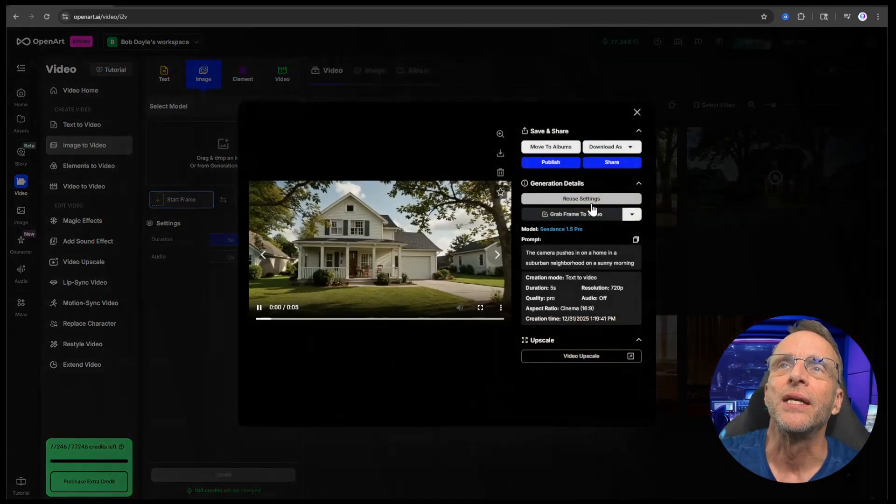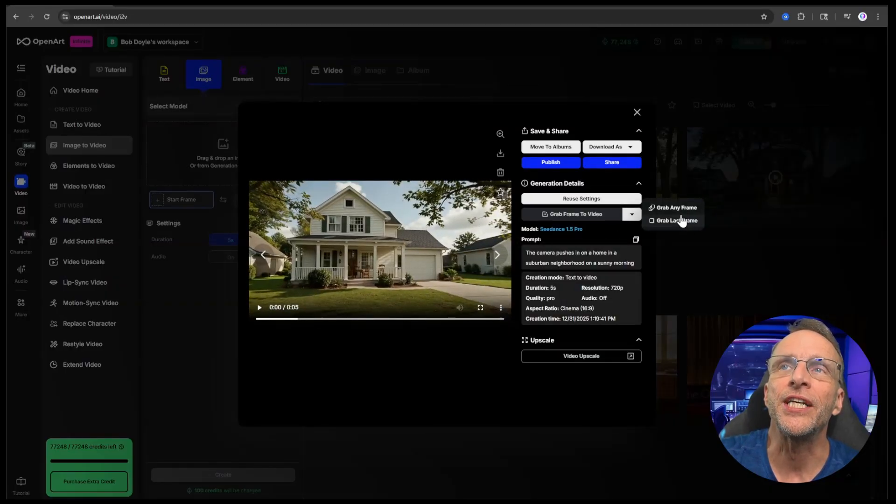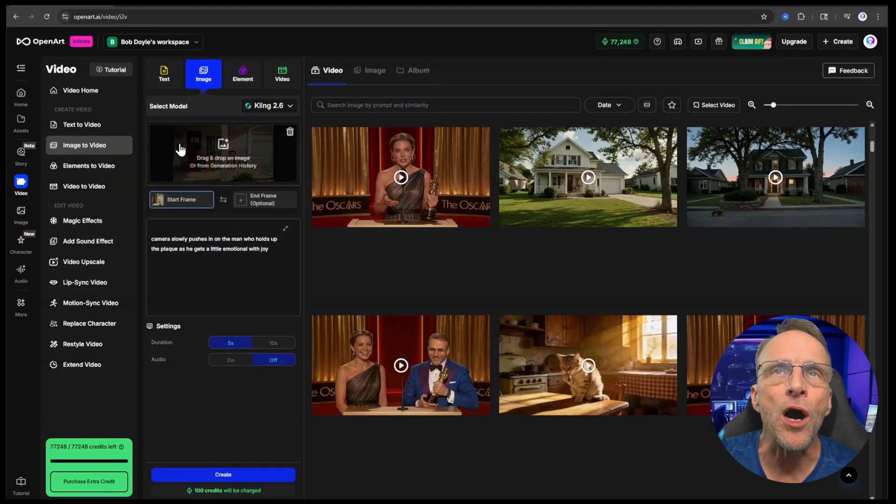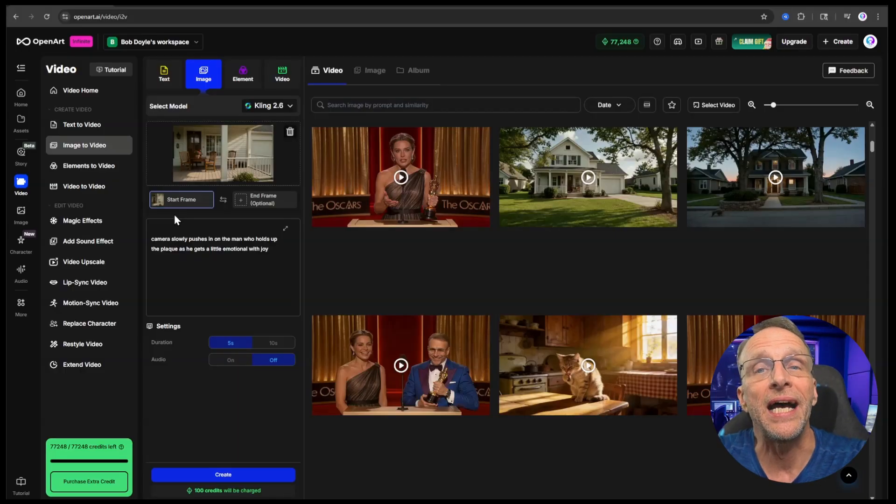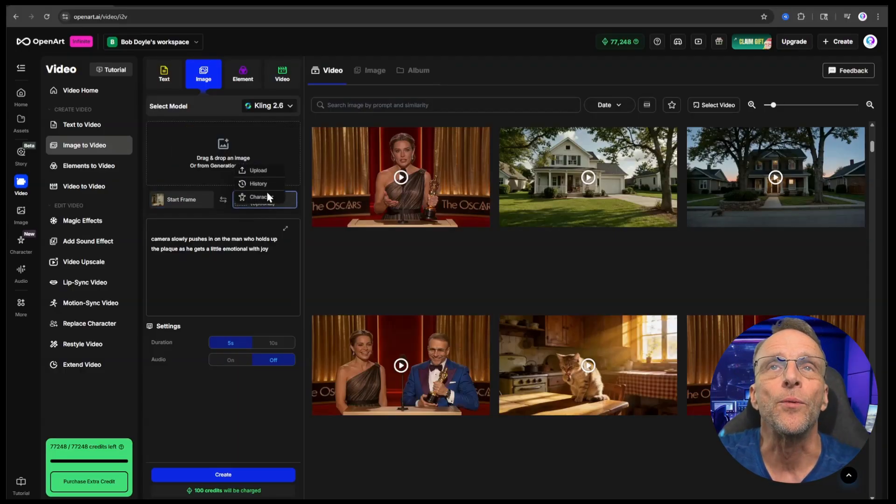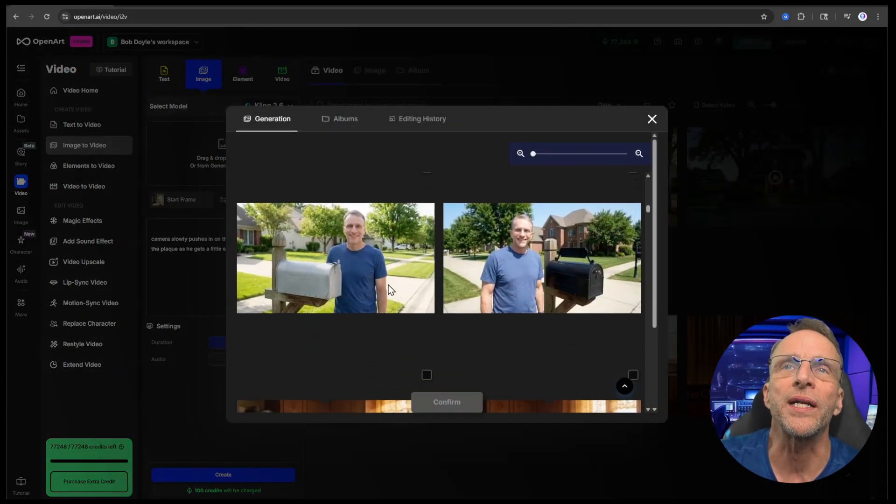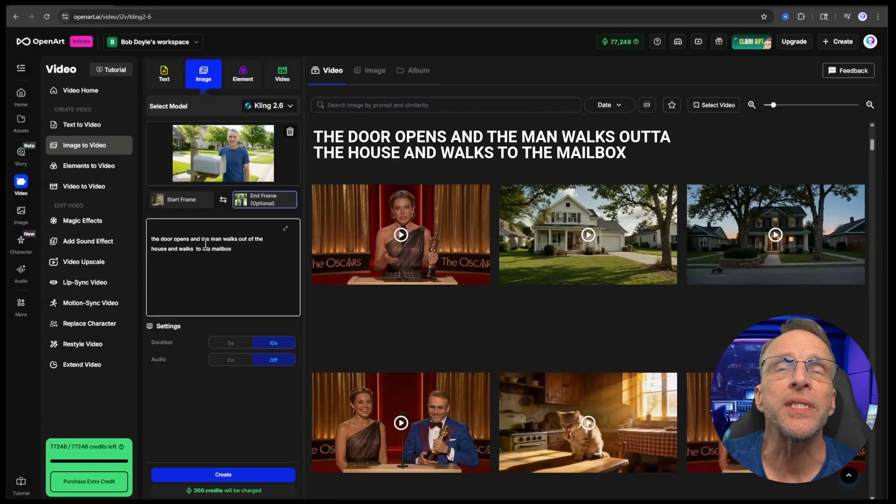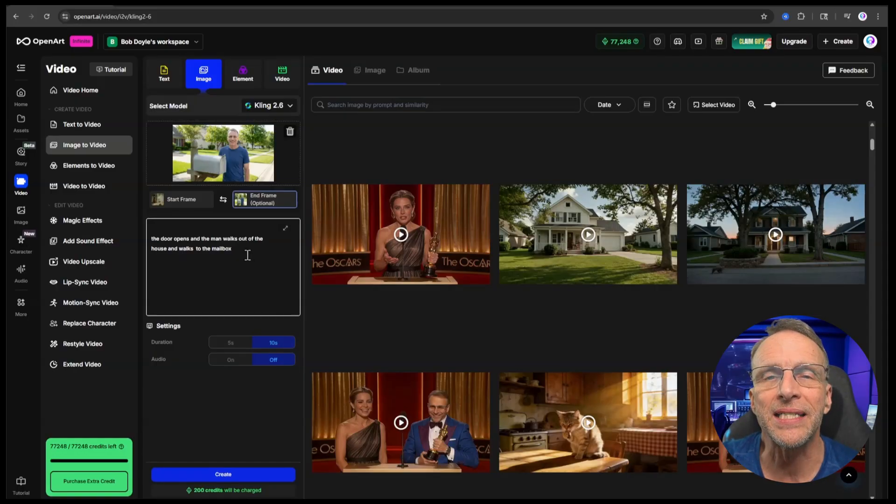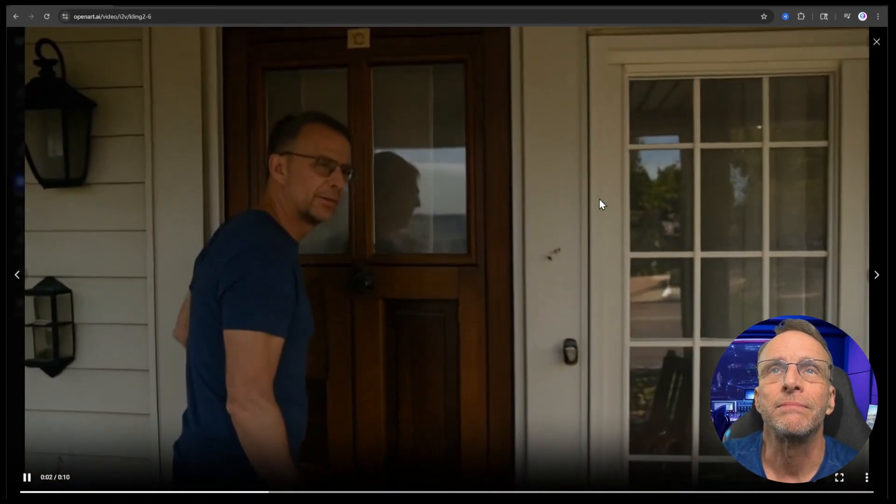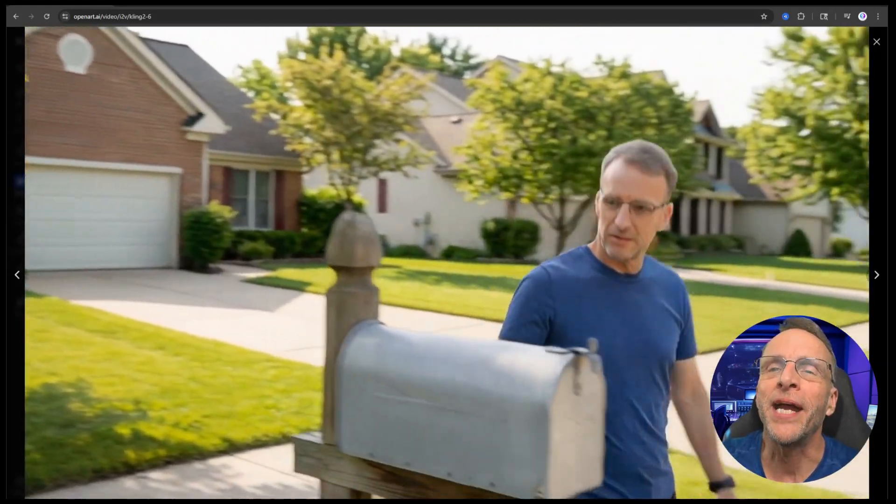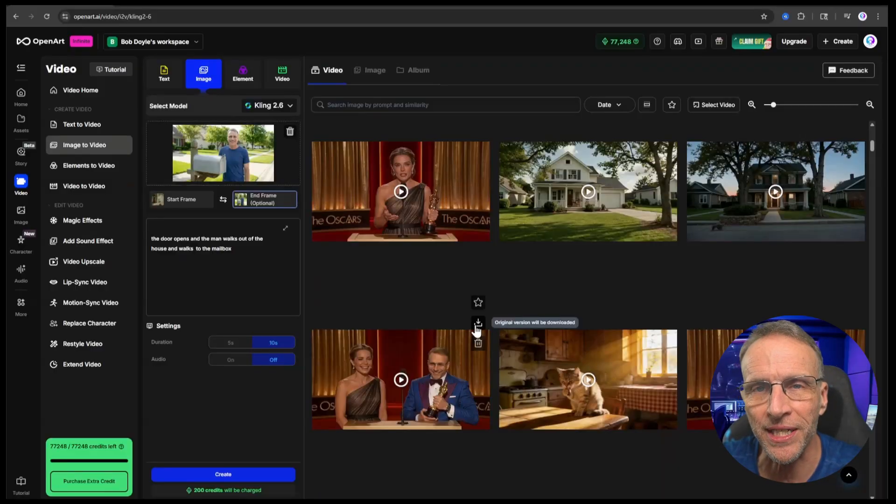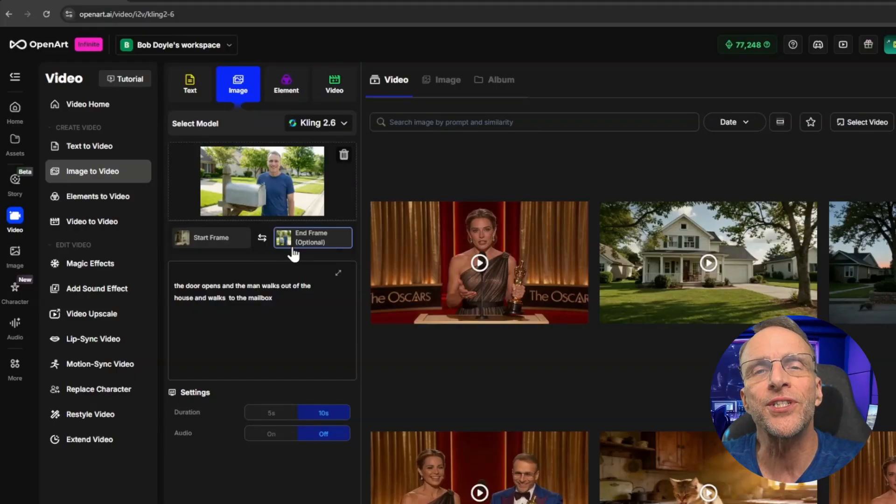So the first order of business is to connect this video of the establishing shot of the house to the first image of me standing by my mailbox so that I can walk out of the house and go to the mailbox. So in order to do this, we're going to have to get an end frame from this video to be the start frame of the next one. I open this up and now we can click on grab frame to video and we're going to click on grab last frame. It's going to automatically put that image in as the start frame of our animation. Now what we want is for the man to walk out of the house to the mailbox. So we're going to click on end frame here. We're going to go to our history and we're going to scroll down to the image of him standing by the mailbox. Now we prompt it, the door opens and the man walks out of the house and walks to the mailbox.